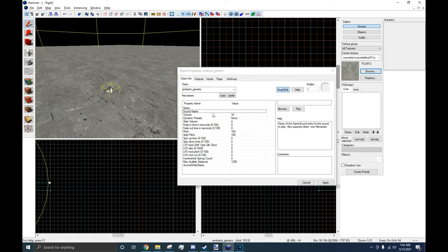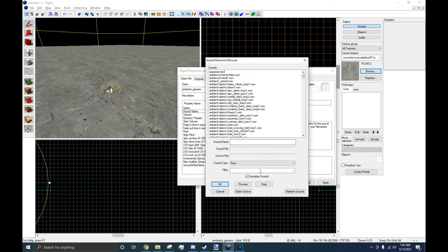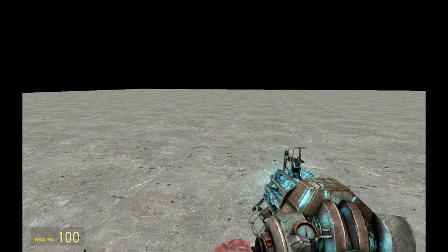In your Properties, head down to Sound Name, press on Browse, and in the Filter you can type what you want. And this is what it will sound like in-game.